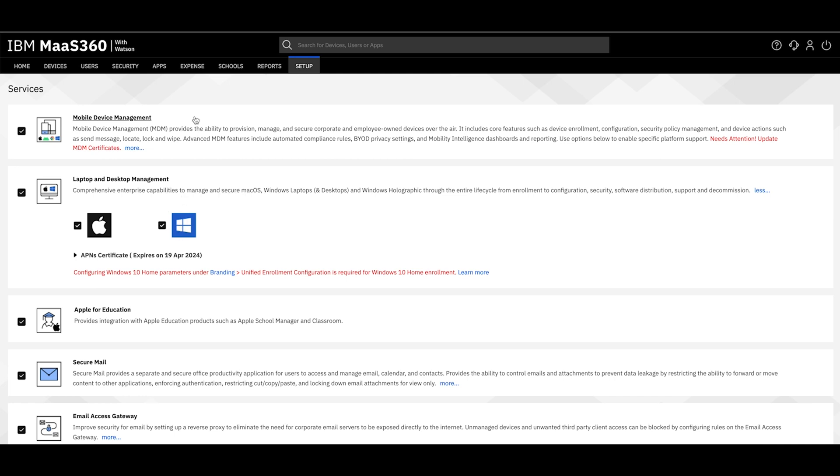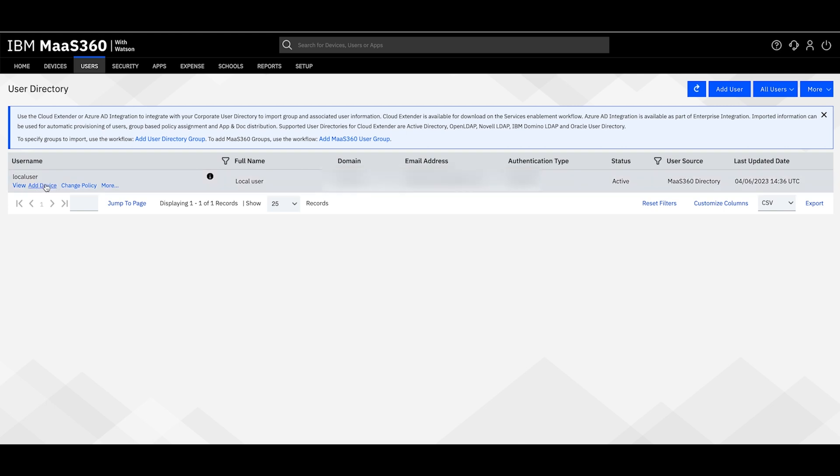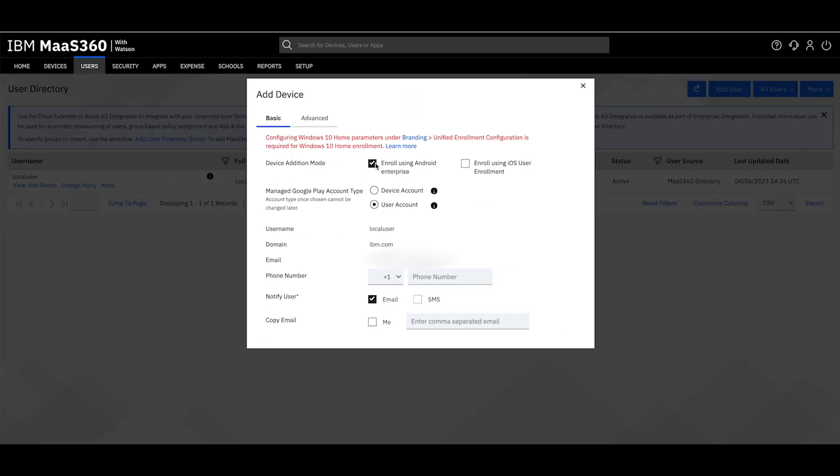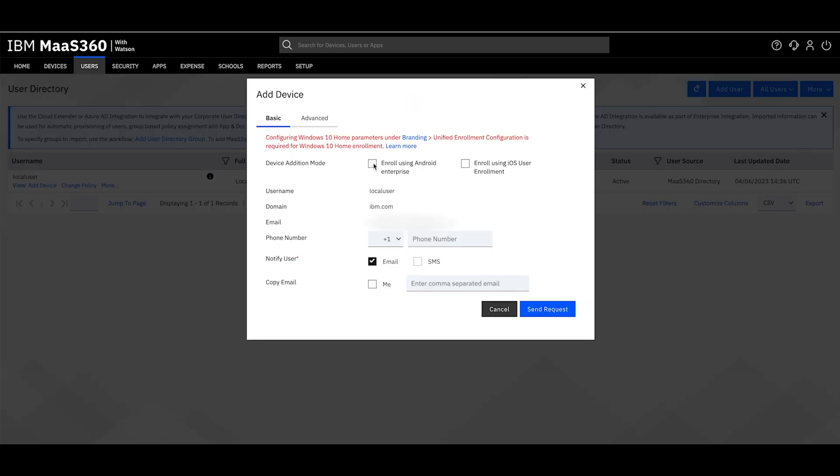Next, create an enrollment request for the user associated with the device. Configure the enrollment request for a Windows device by unchecking Enroll using Android Enterprise, if you have Android devices in your organization.